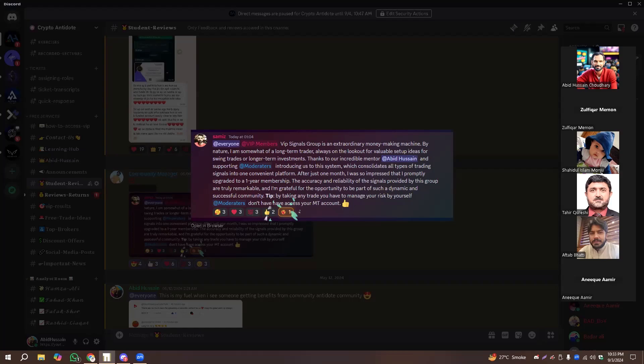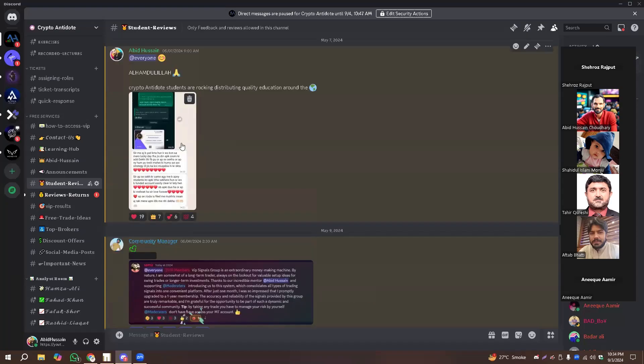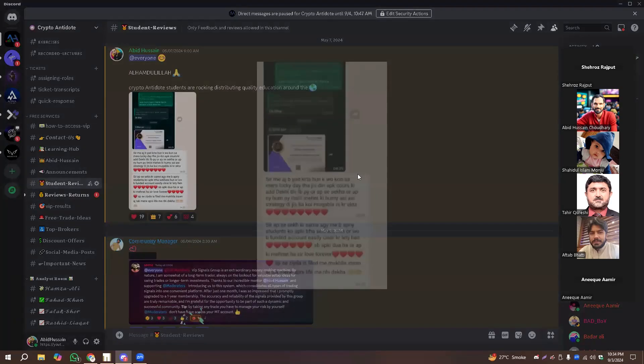The second thing is that Abidh Bhai's community is not just a community, it's basically a family. When you come to this family, you can understand.